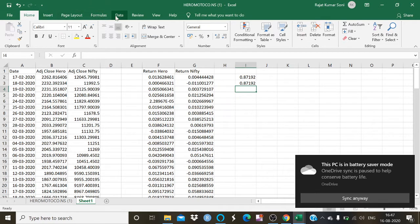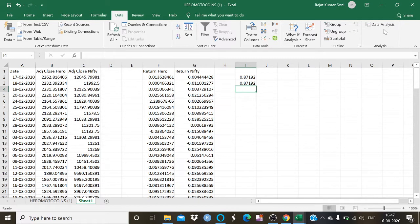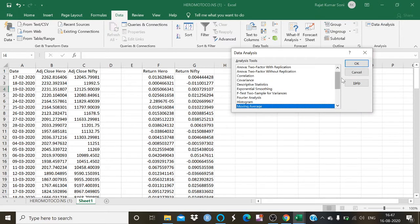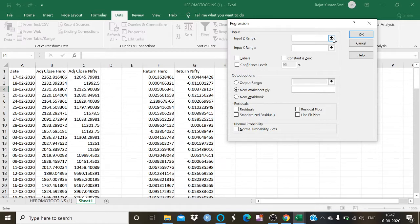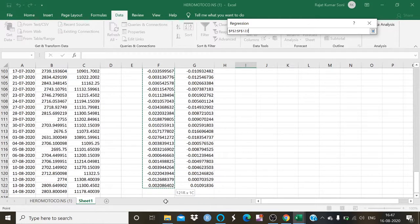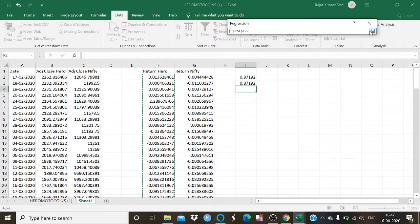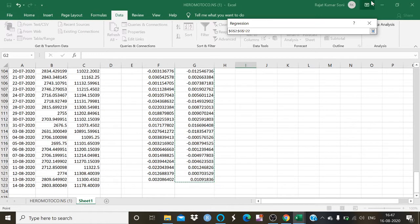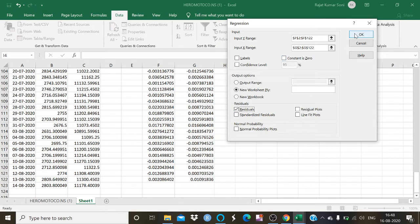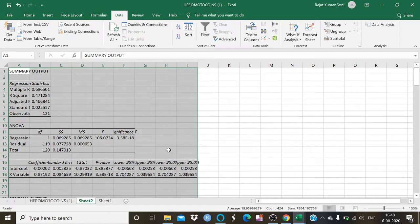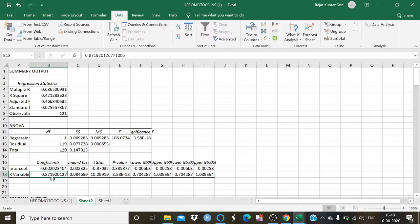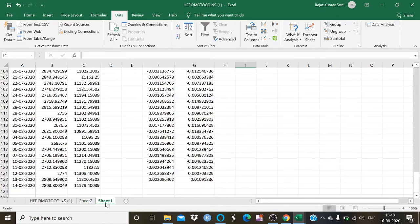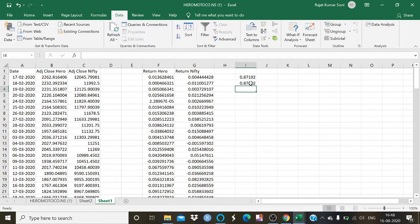Now I am going to calculate the beta value with the regression method. Go to the Data tab and find the Data Analysis tool pack in the upper left side of Excel. Scroll down to Regression and select it, then click OK. Insert the Hero MotorCorp return as the X range and the Nifty return as the Y range. Click the residual value option and click OK. This provides me a beta value — the X variable is equal to 0.8719, which is the same value calculated by the slope method and variance method.